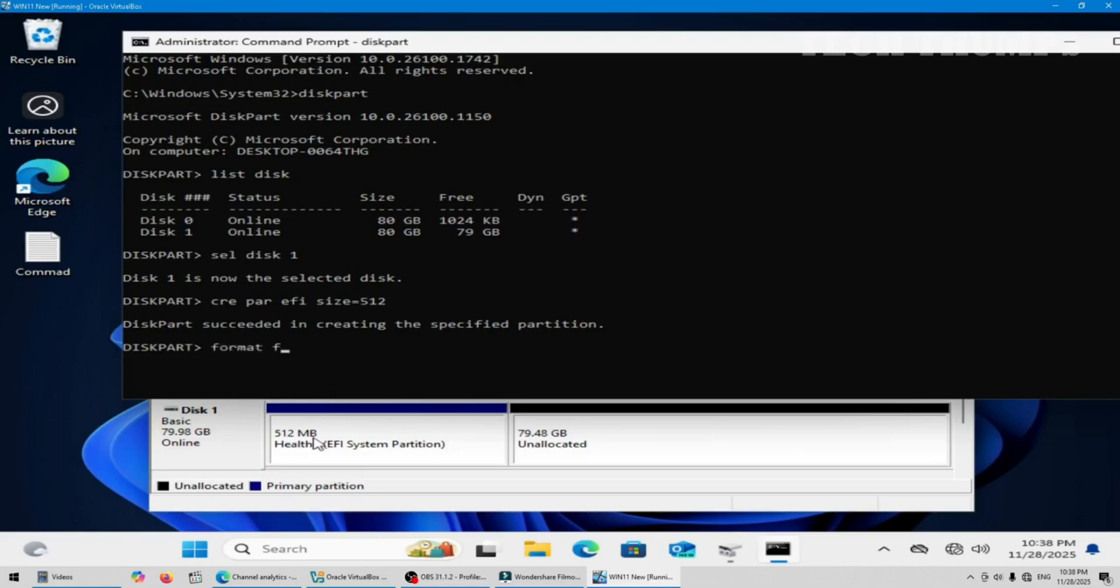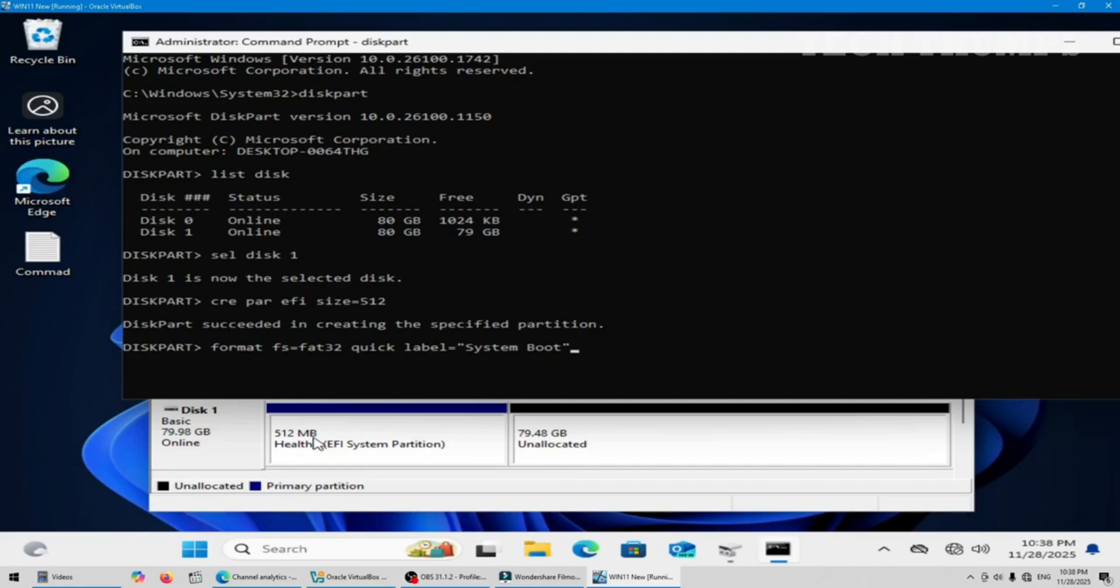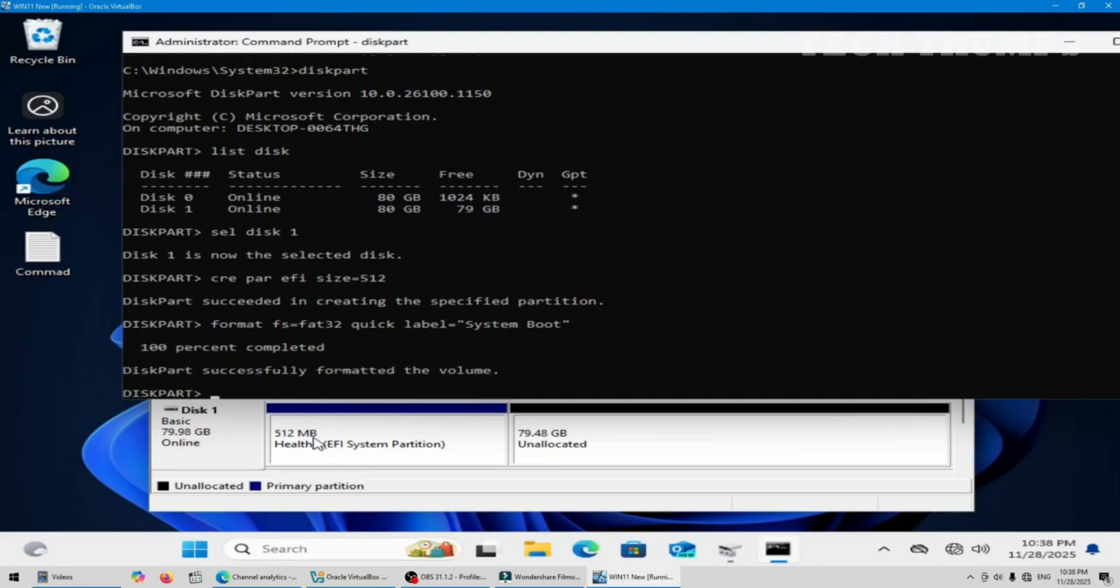Format the partition. This command will create system boot files and copy them to this drive. The assign letter is S.